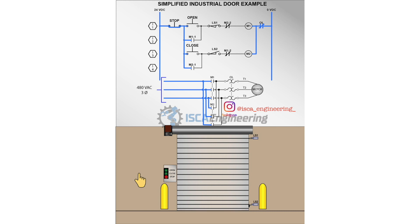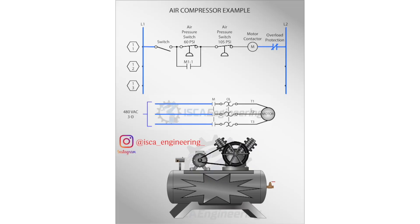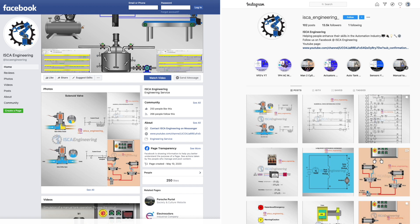This concludes the explanation for the simplified industrial garage door. If you have any questions or comments, be sure to leave them in the comment section below. In the next video, we will be going over the simulation of an air compressor. Follow us on Instagram and Facebook at ISCA underscore engineering underscore — links will be provided in the description. There we post daily content on electricity, controls, automation, and much more. Thank you for watching. See you in the next video.